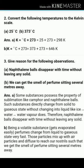Next question: conversion of temperature to the Kelvin scale. We have to convert 25°C into Kelvin and 373°C into Kelvin. To change from degree centigrade to Kelvin, we simply add 273. So 25 + 273 = 298 Kelvin. And 373 + 273 = 646 Kelvin.